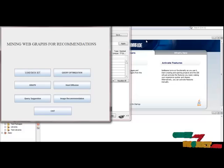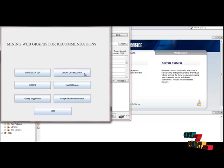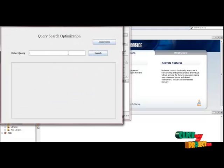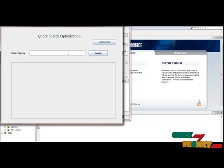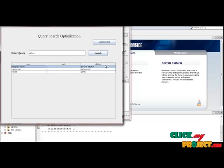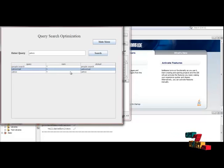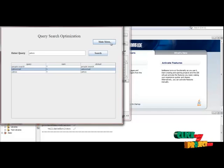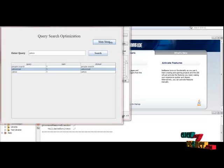Click the main menu button. Here we are going to enter a query — the result will be in an unranked format. I am going to enter the query as 'yahoo'. Then click the Search button. This is the unranked format — this is the query and this is the URL. This is a sample document. With the help of this output, we are going to generate a ranked output.